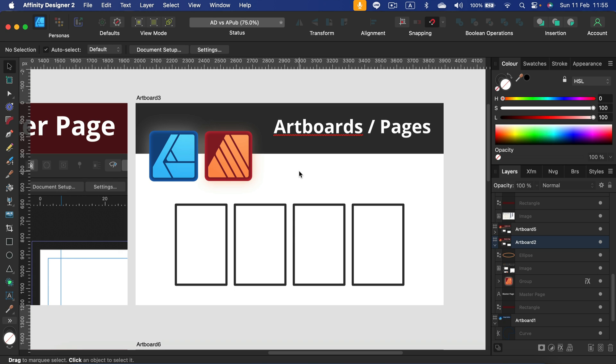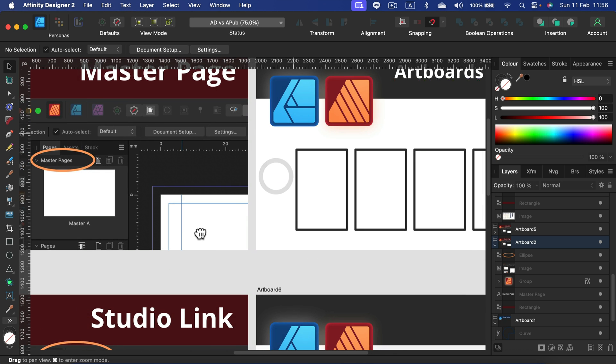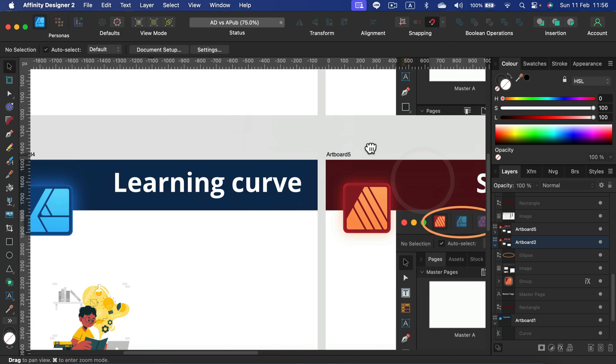As you can see now, I'm using artboards in this very moment in my Designer. I created nine artboards for this video. So here I will say it's kind of even. If you don't need master pages, you can do a multi-page document in Designer as well if you're stubborn enough.